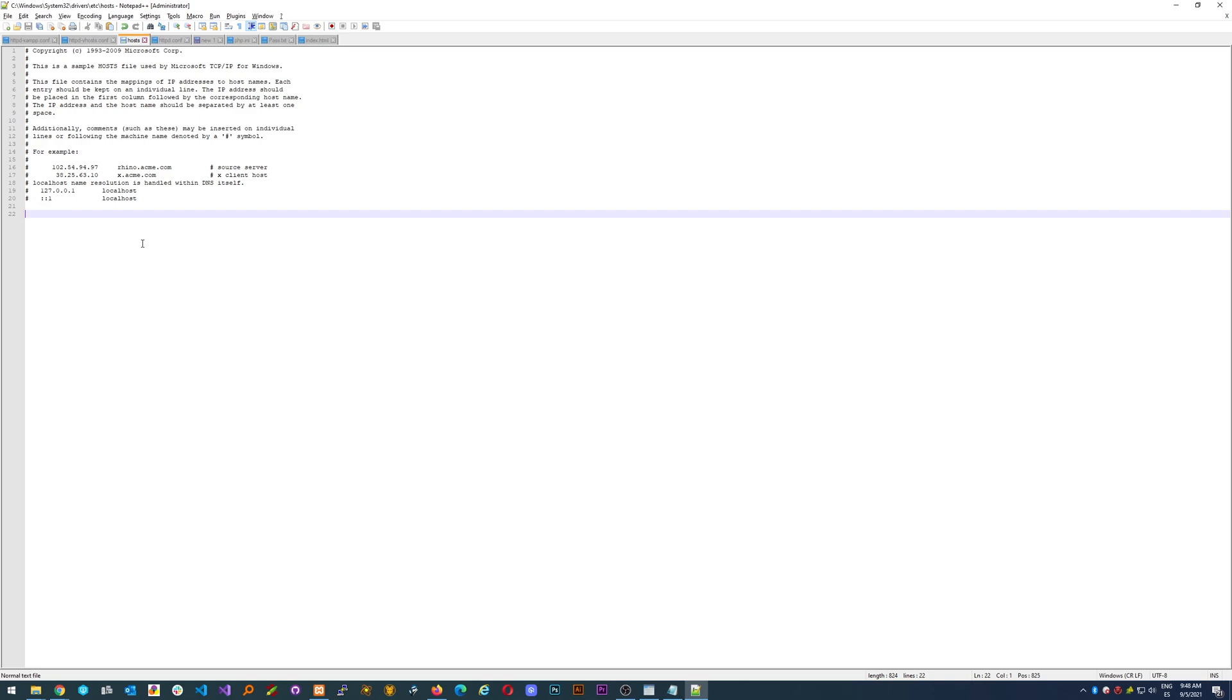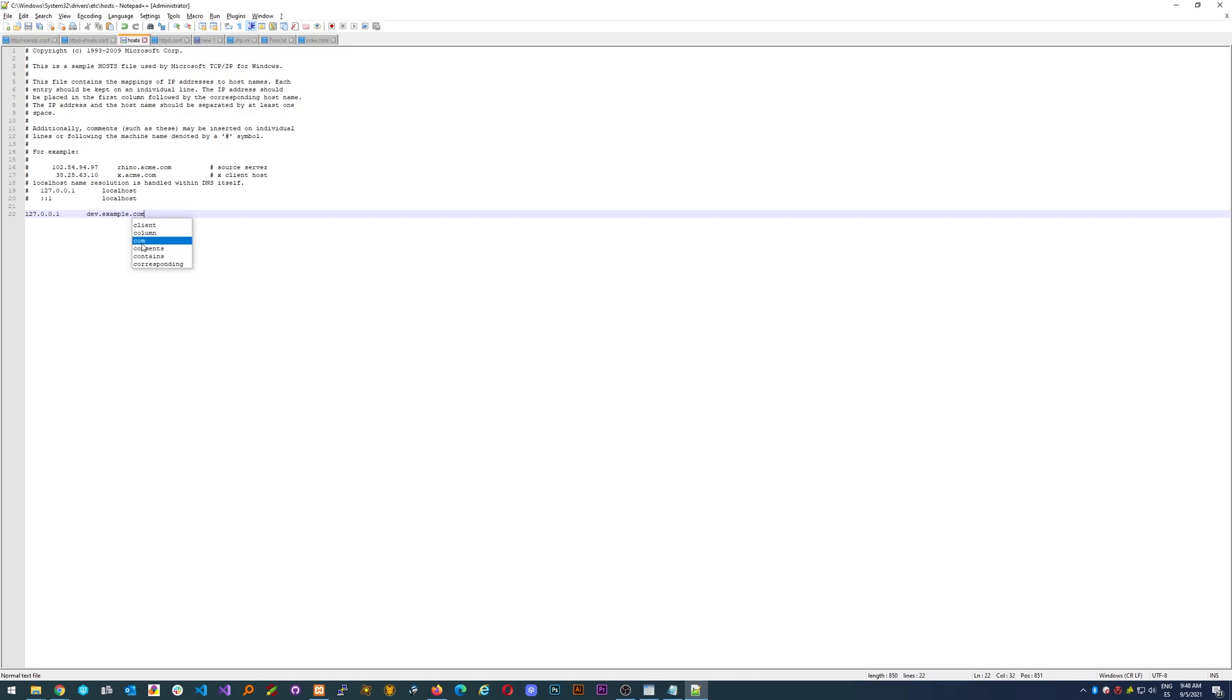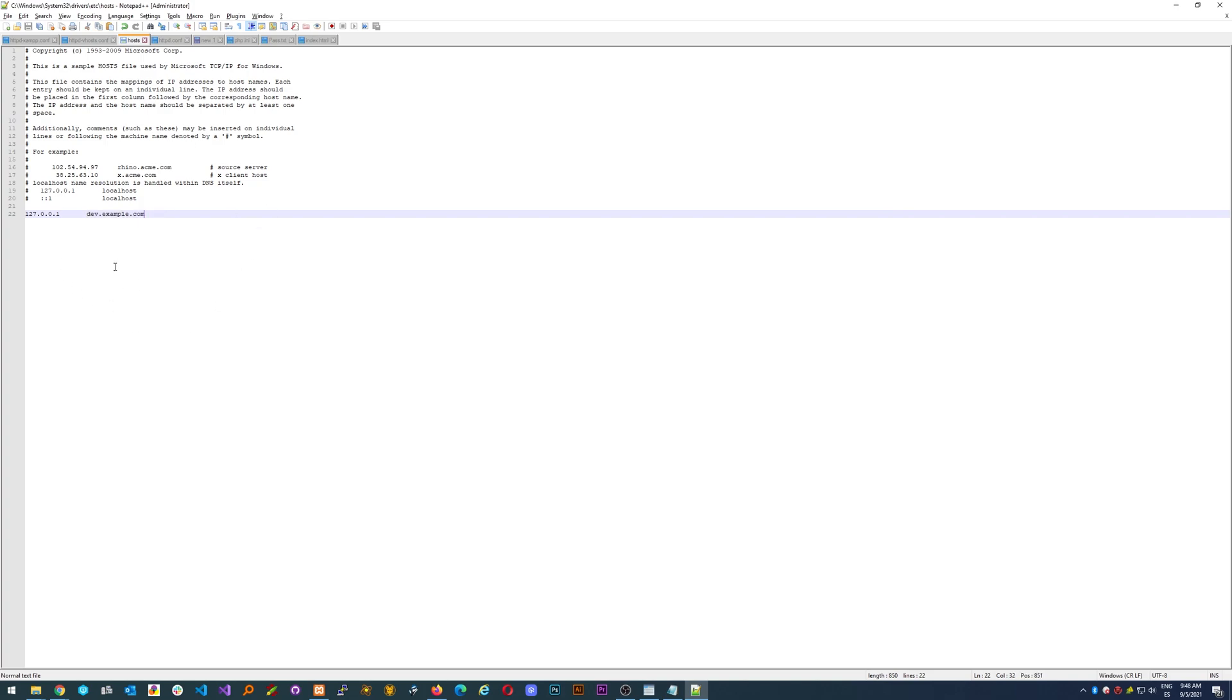We need to specify the IP that we are going to use which is going to be our default one for localhost, 127.0.0.1, and then we need to specify the domain that we are going to host which is dev.example.com. And that should do it. Okay, we have our configuration in Apache in XAMPP and we have the configuration in our machine to be able to recognize this domain and we'll be able to override it.